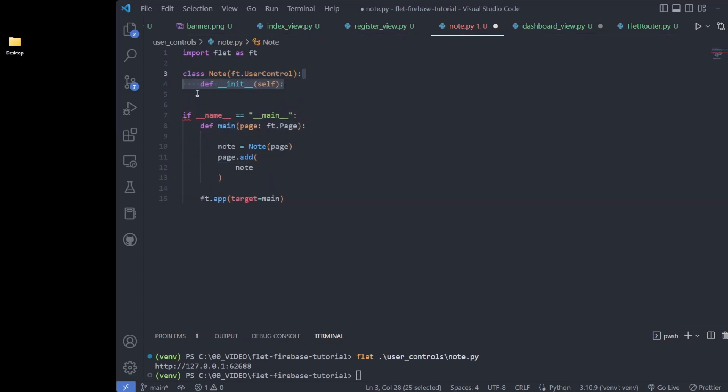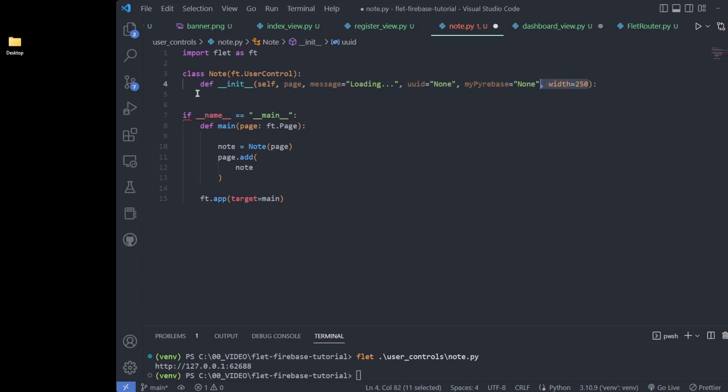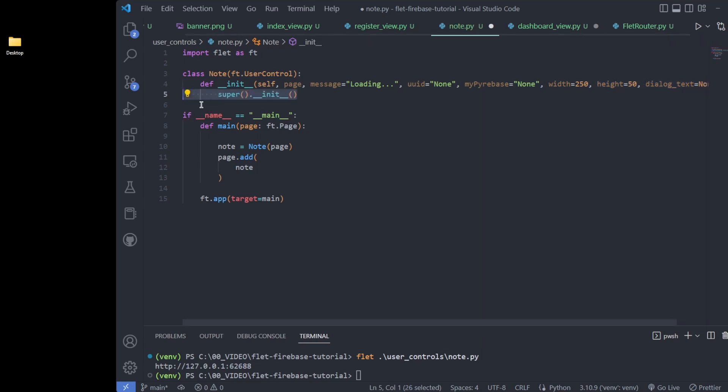We add some parameters to initialize some properties to fill the note and associate it with its place in the database. We must use super.init to pass our custom data.